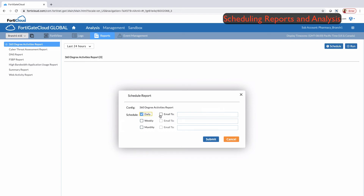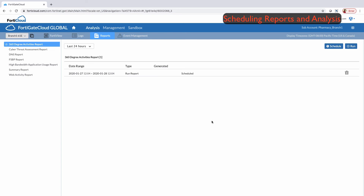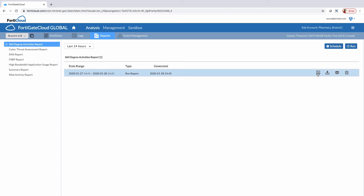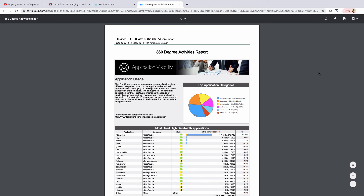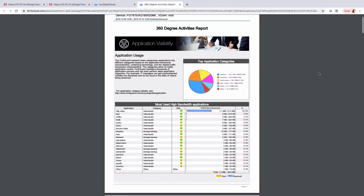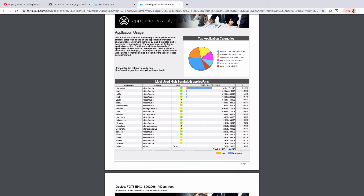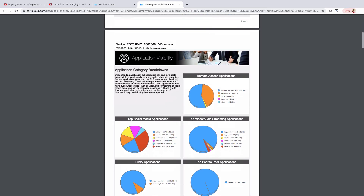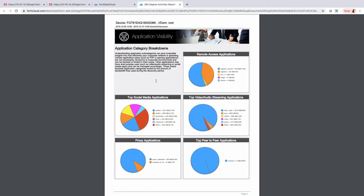FortiGate Cloud reports provide a comprehensive and detailed web report on the FortiGate Cloud, which can be scheduled or run in real-time. Once you download the report, it gives you an overall analysis of traffic, threats, web applications, and different user details. With this detailed report analysis and management functionality, FortiGate Cloud is the best SaaS platform and perfect for SMBs for ease of use, management, and reporting.